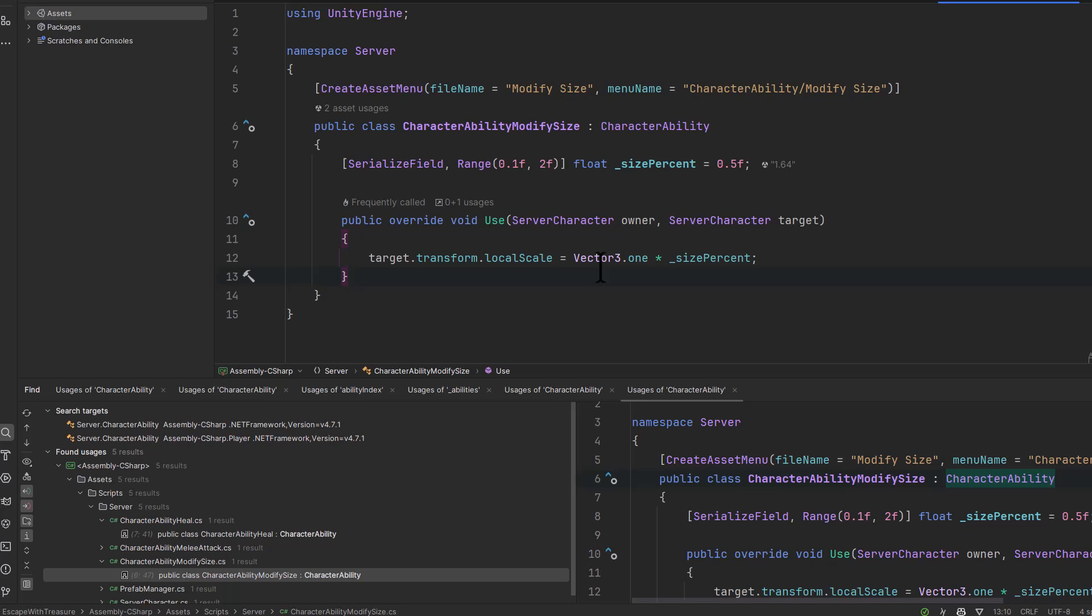There are different abilities that your player could have, and you can have a different icon and so on for them based off of the scriptable object.